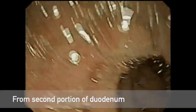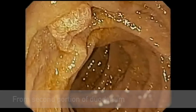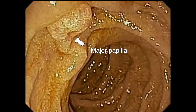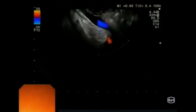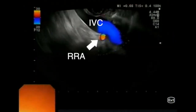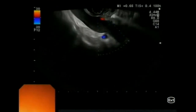To study the uncinate process, we advance the scope into the second portion of the duodenum and withdraw slowly under endoscopic guidance until we see the major papilla. The up-down wheel is moved up and we gently torque clockwise and counterclockwise while slowly withdrawing the scope as needed to see the IVC close to the transducer and the right renal artery below, as confirmed by the Doppler signal.